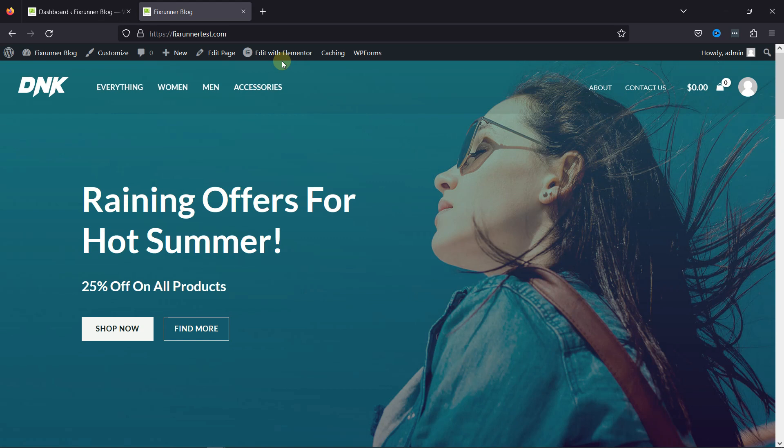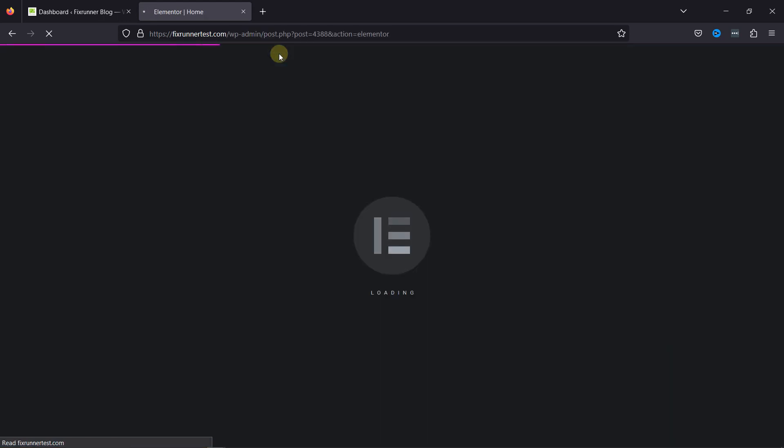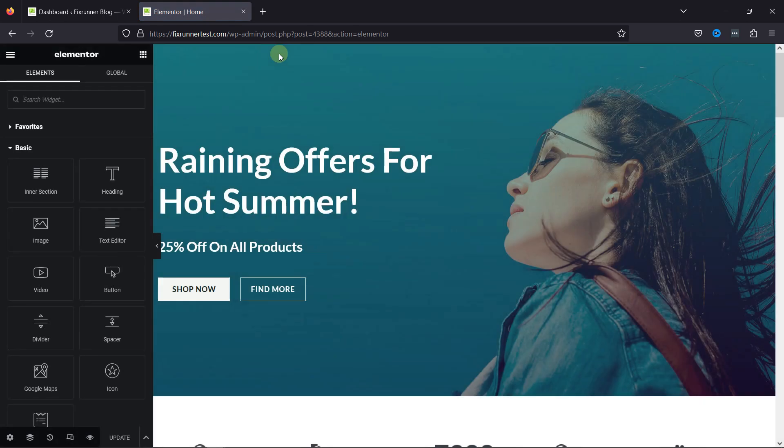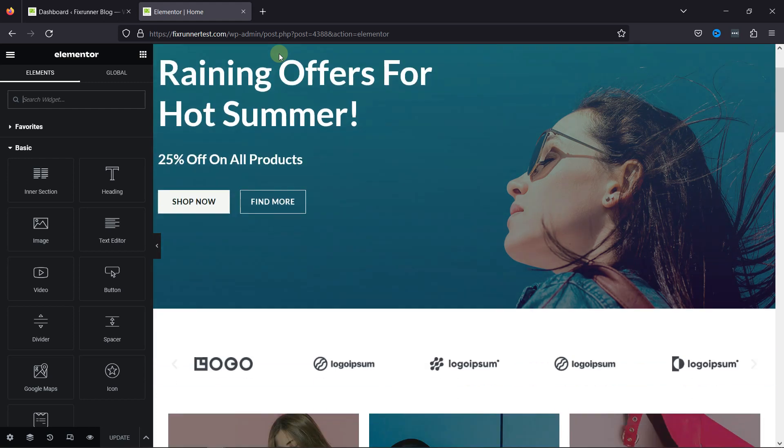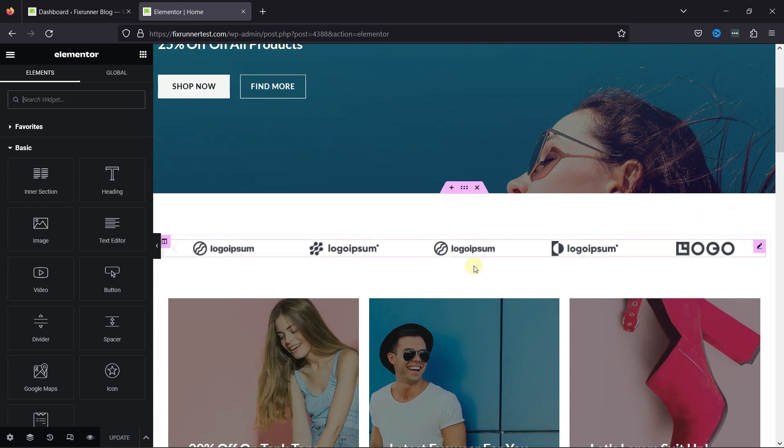I'm using Elementor as the page builder, so I'll simply edit the page with Elementor. In case you want to learn how to use Elementor templates in WordPress, we have a video where you can learn that as well. I'll link the video in the description below, or you can also click on the eye icon in the top right corner of your screen to view the video.